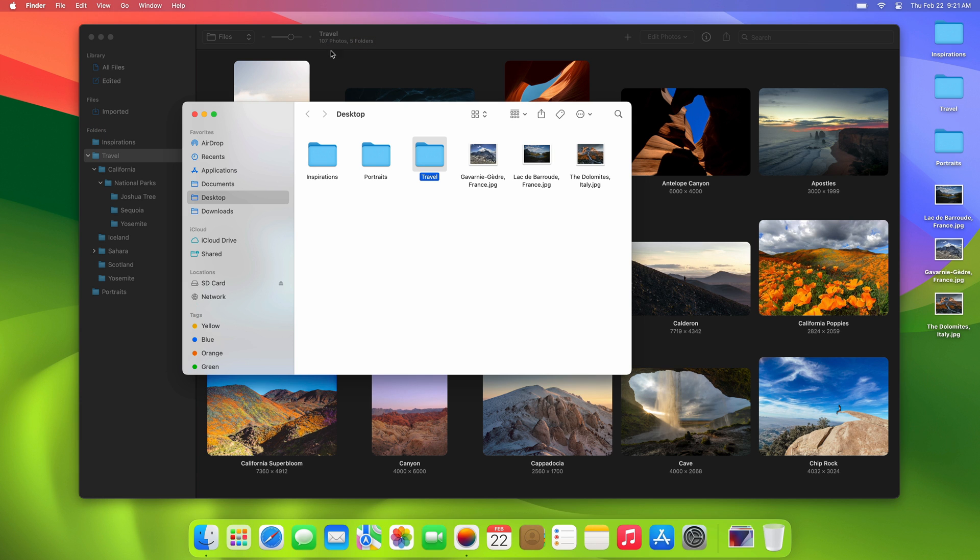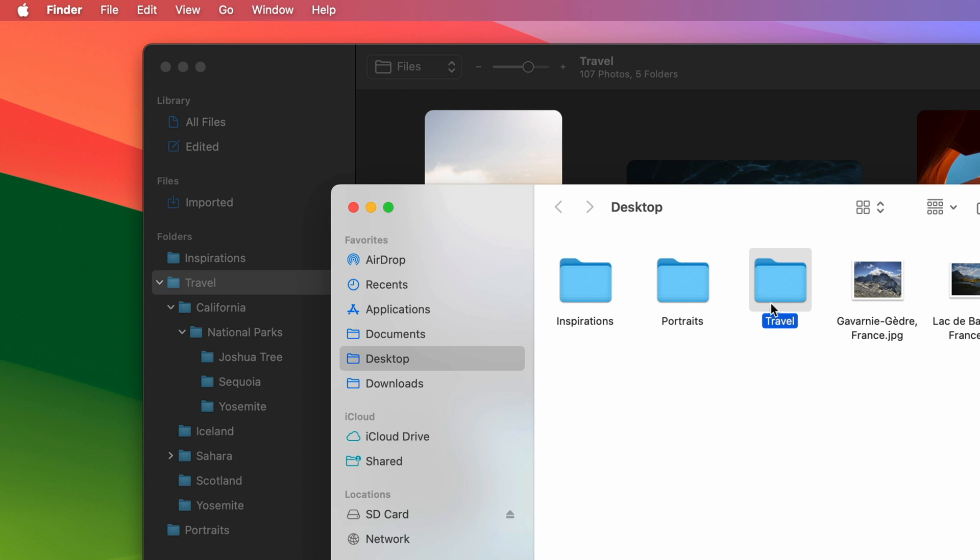If you decide to rename or move folders around either in Photomater or directly on your Mac, the changes will sync immediately keeping everything up to date.